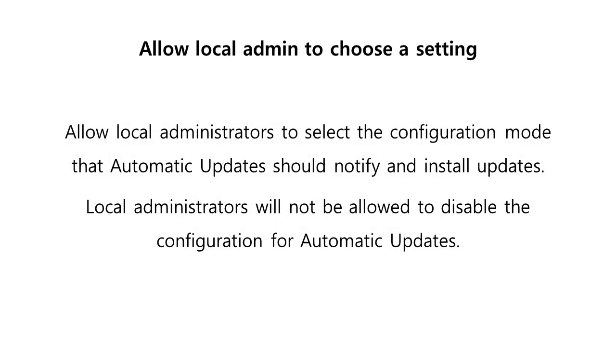Option 4: Allow local admin to choose a setting. This allows local administrators to select the configuration mode that automatic updates should notify and install updates. In this option, local administrators will be allowed to use the Windows Update control panel to select a configuration option of their choice. Local administrators will not be allowed to disable the configuration for automatic updates.